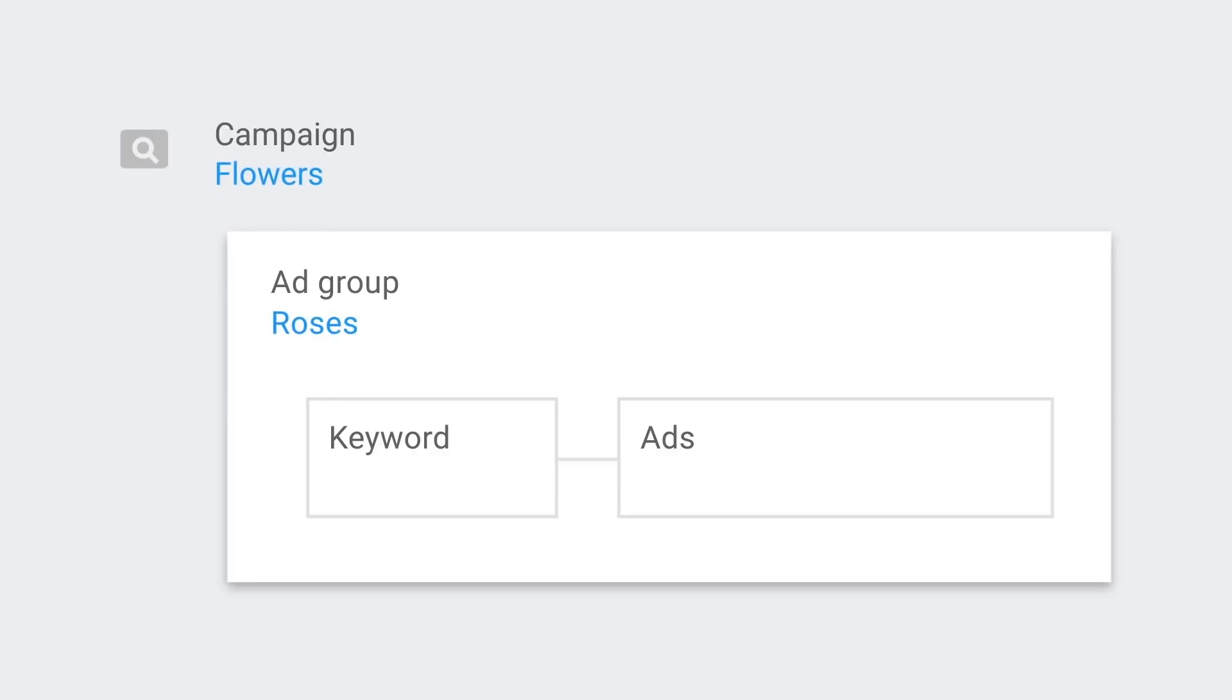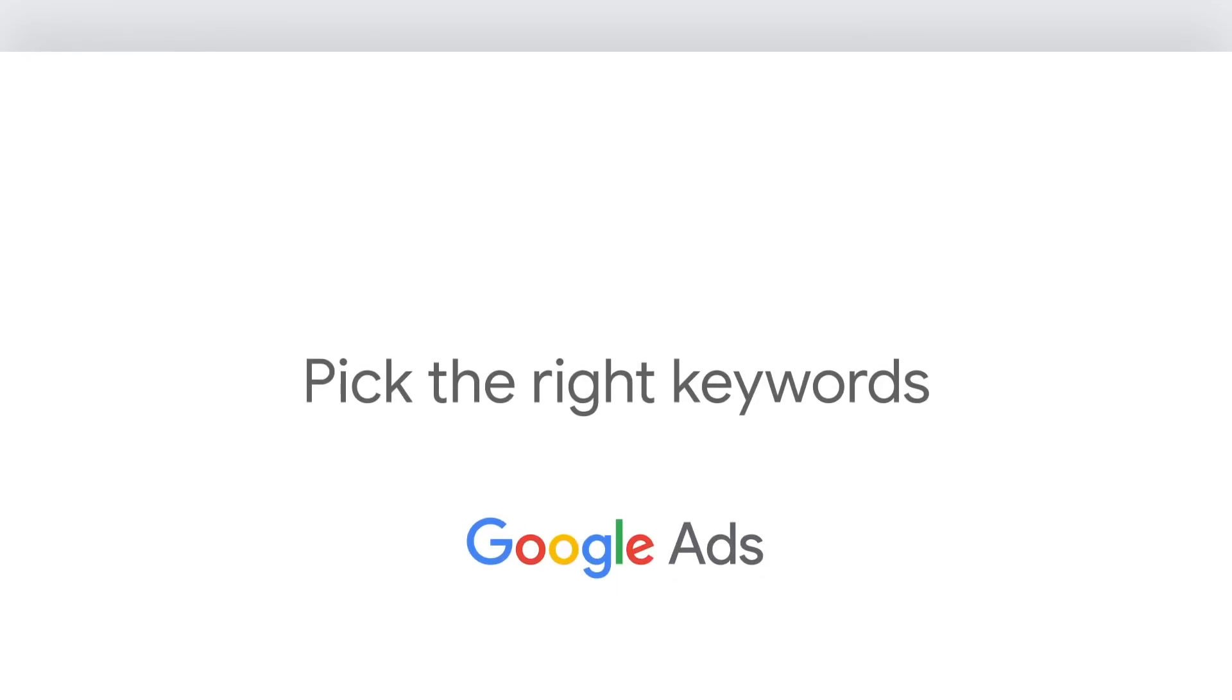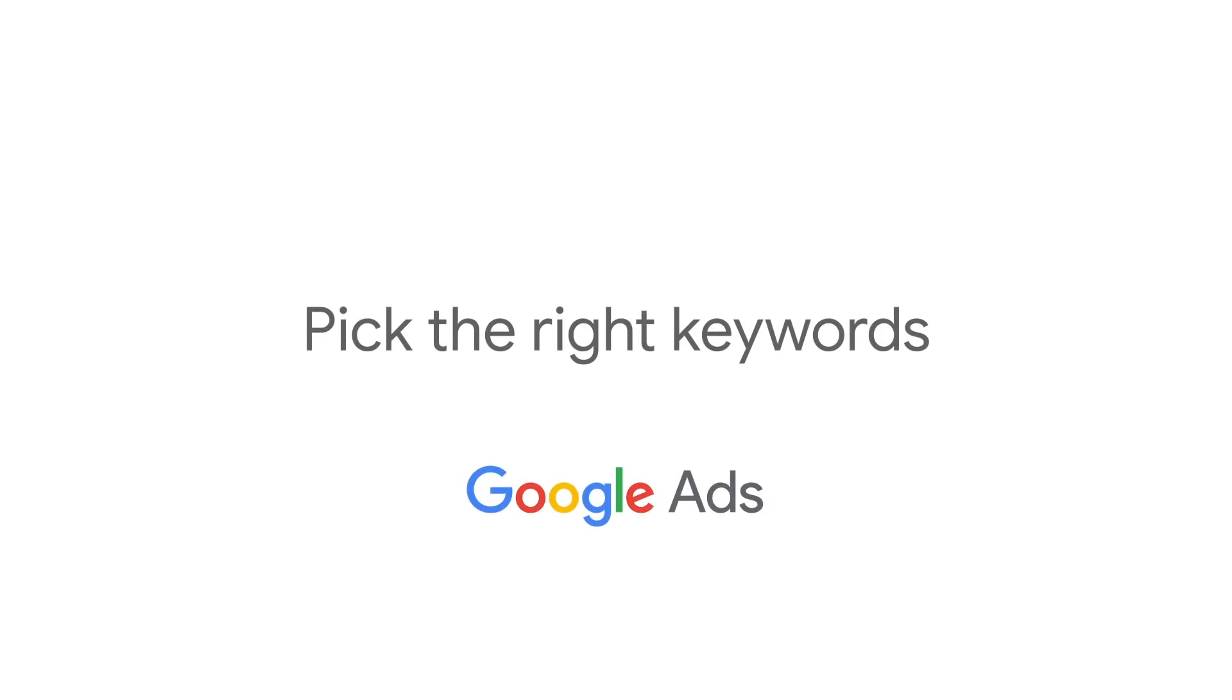In this video, we'll show you how to pick the right keywords. But before we jump in, let's go over what they are and how they work with people's searches.